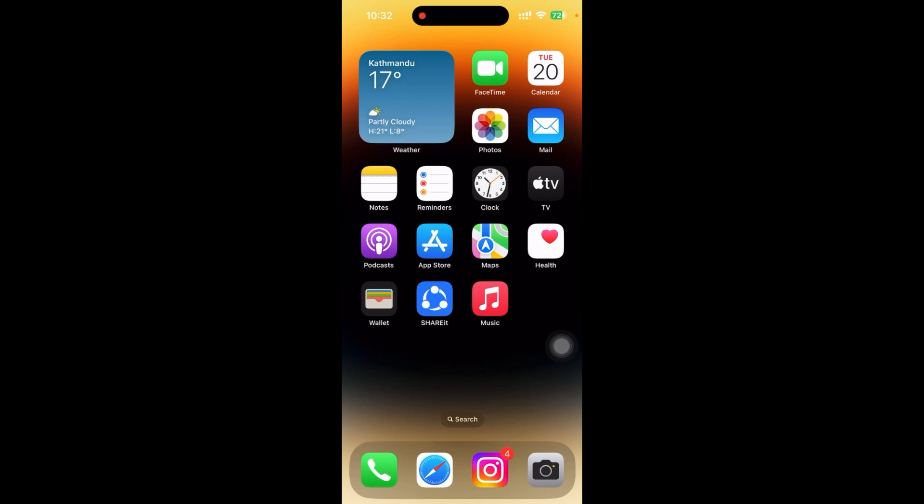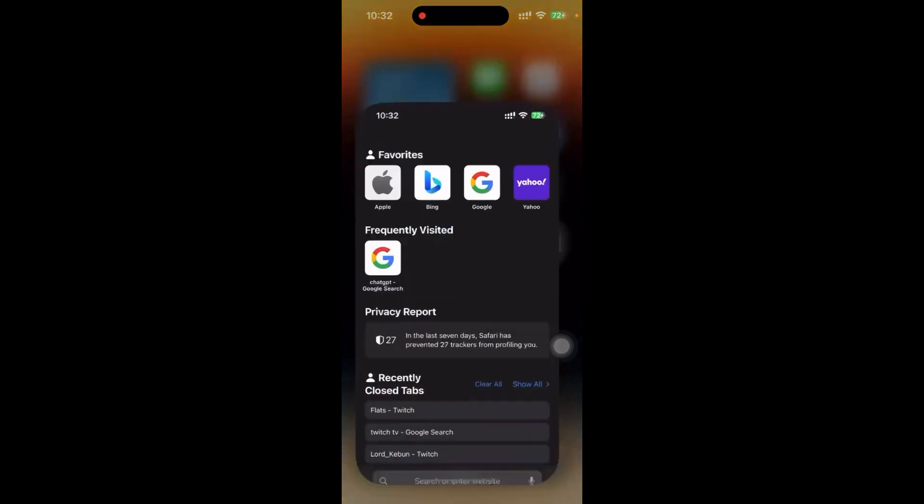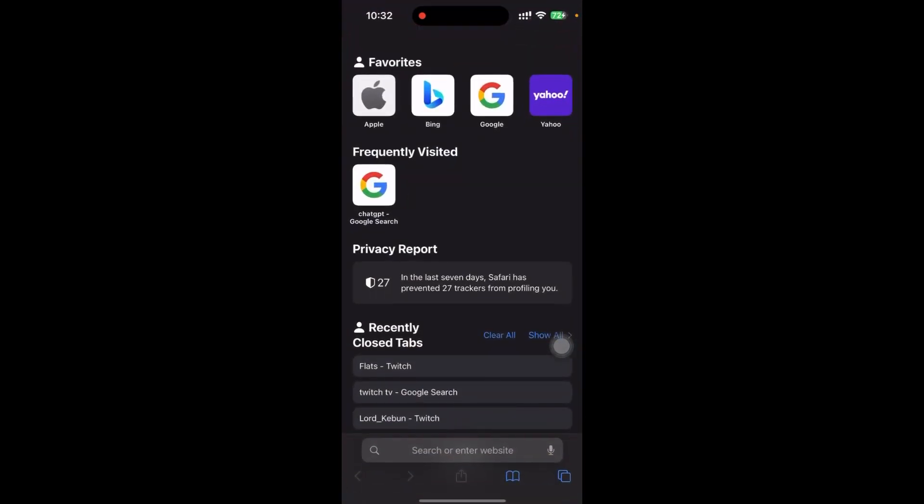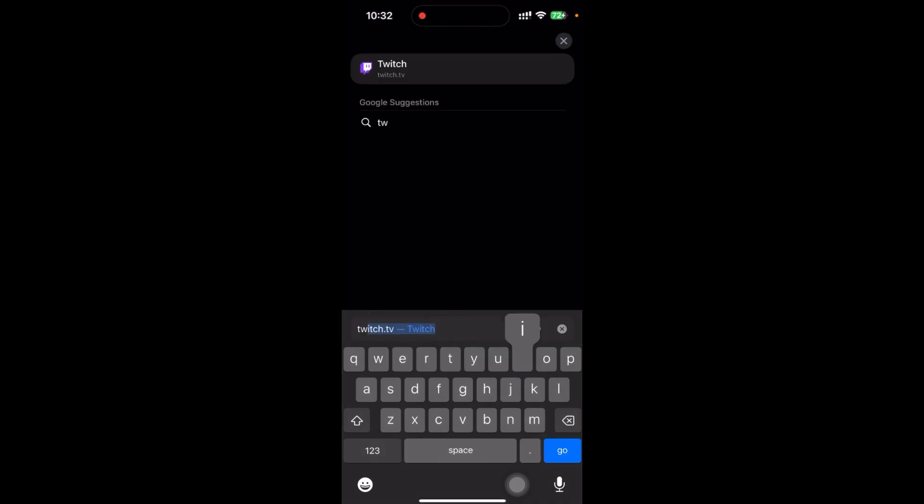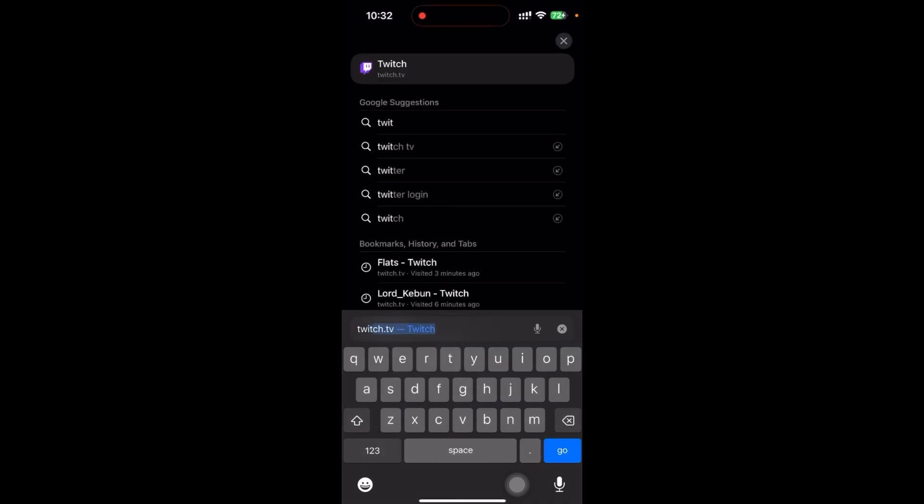Here I'm going to Safari and in the search bar just search for twitch.tv. This is the platform that comes after searching. Now you have to go to desktop mode.